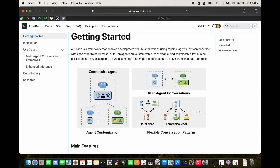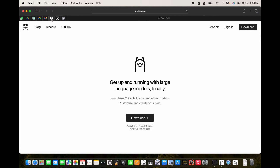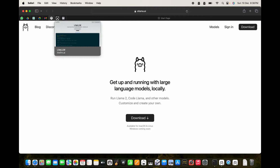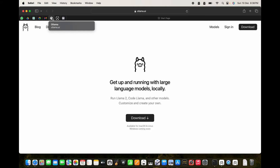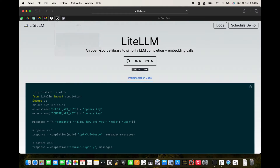For running the different LLMs we are going to use the LiteLLM service. This is an open source library that will simplify LLM completion and embedding calls, and model selection will be easier when we use LiteLLM. We're going to see this in the demonstration.